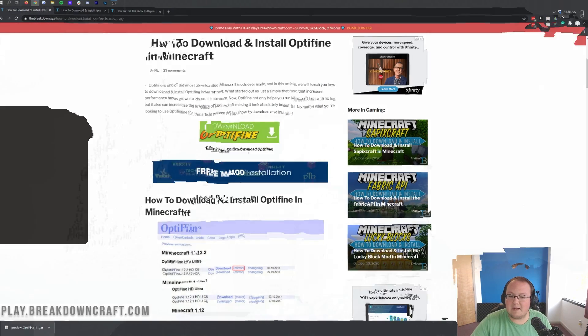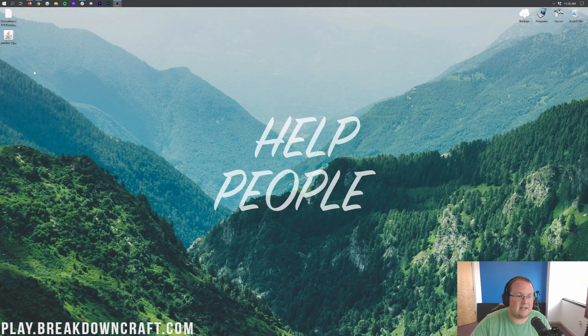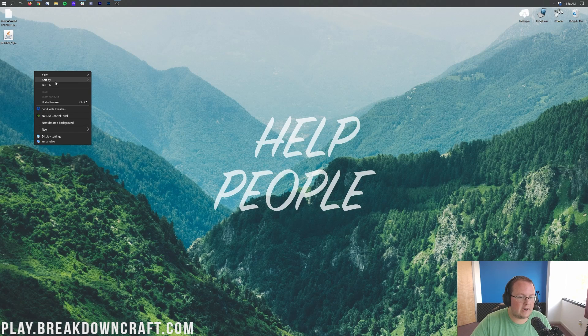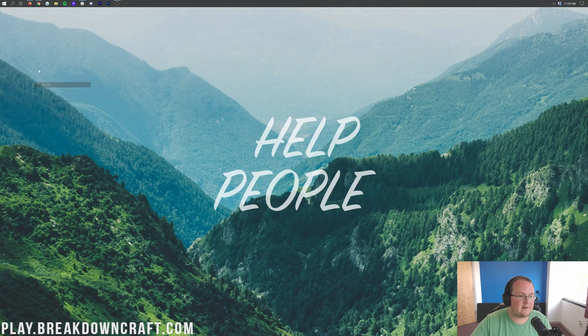Now, it did open up this tab. We can go ahead and close out of it. We don't need that. And now we can minimize our browser. And here on our desktop, we have Optifine.